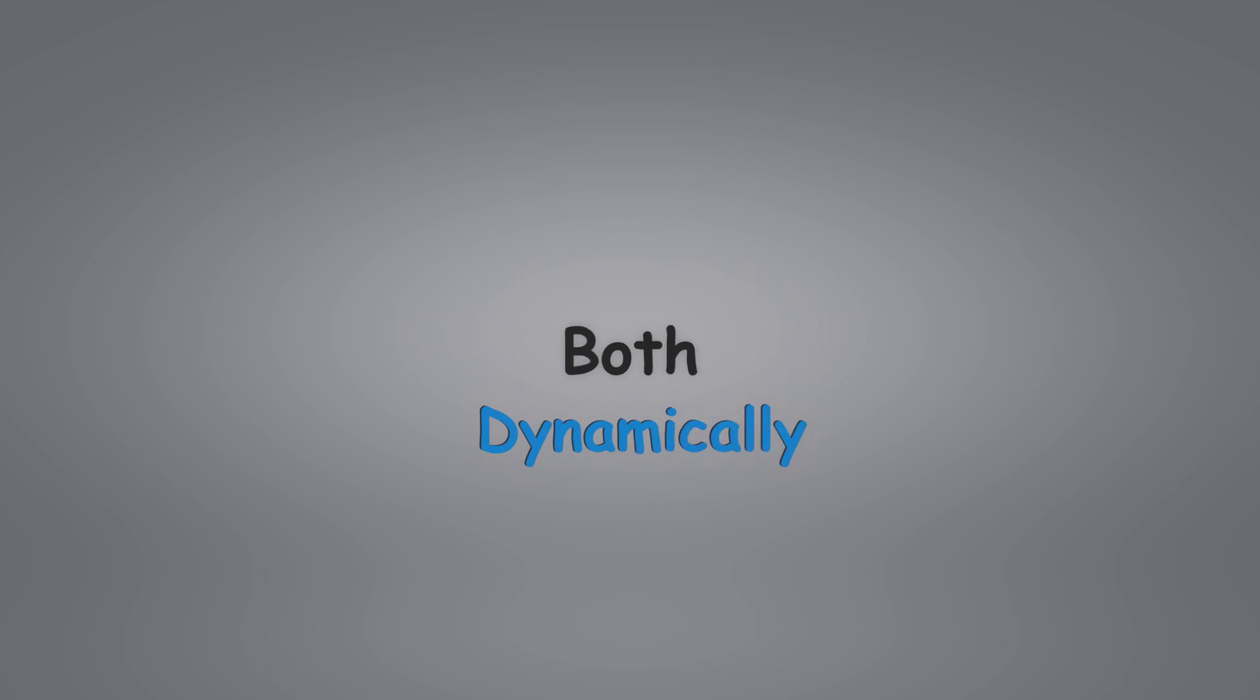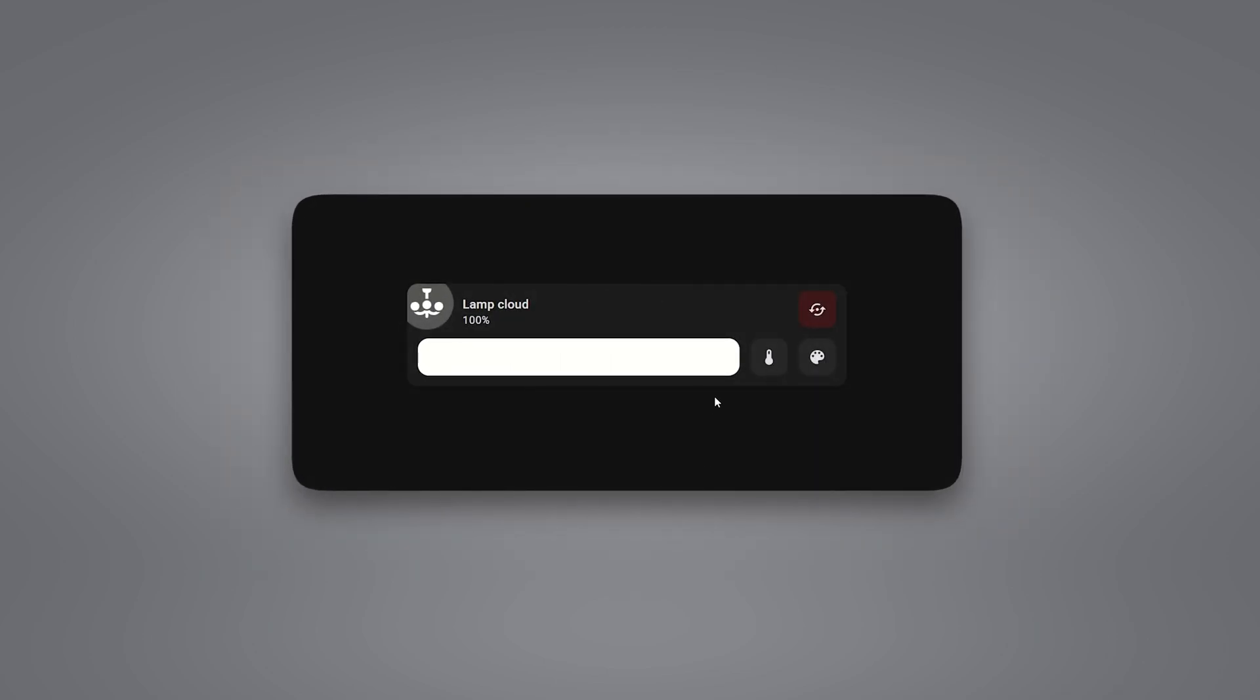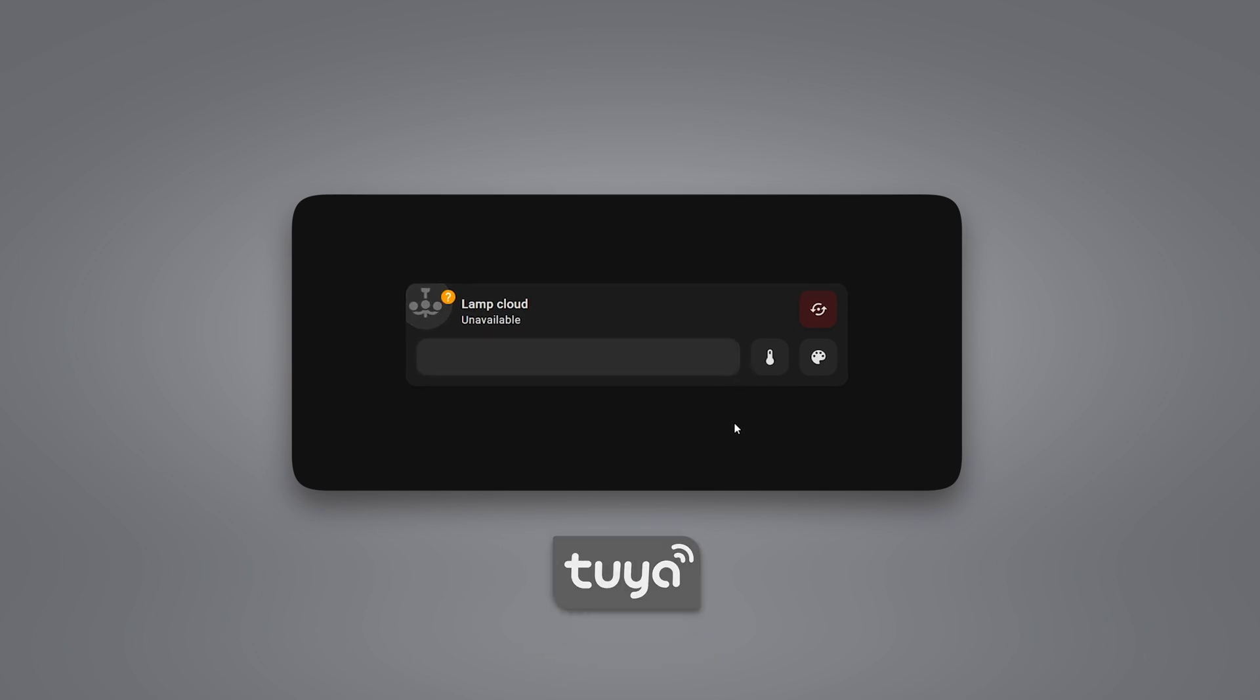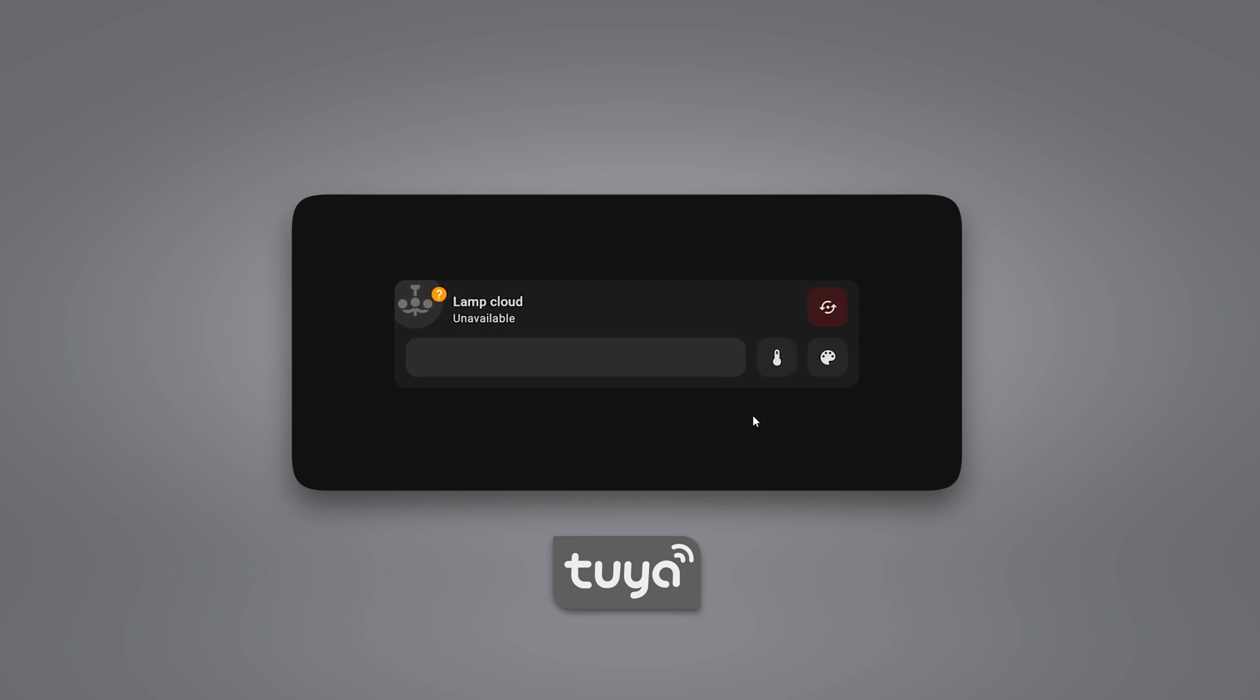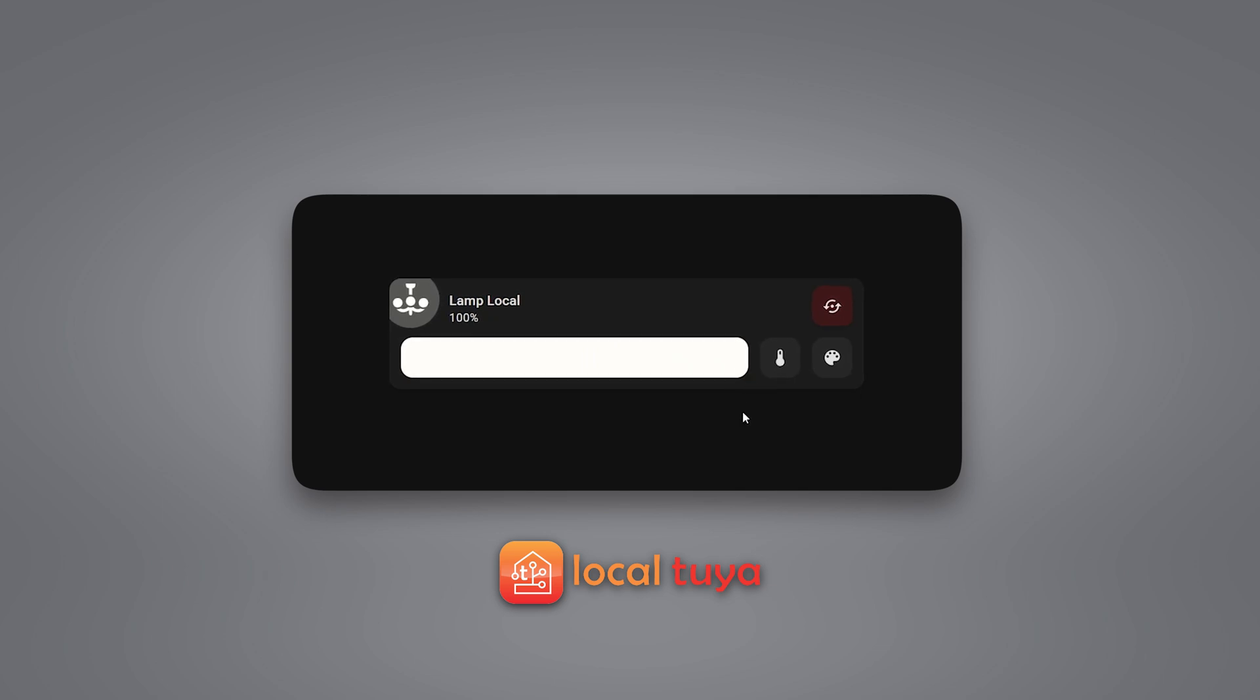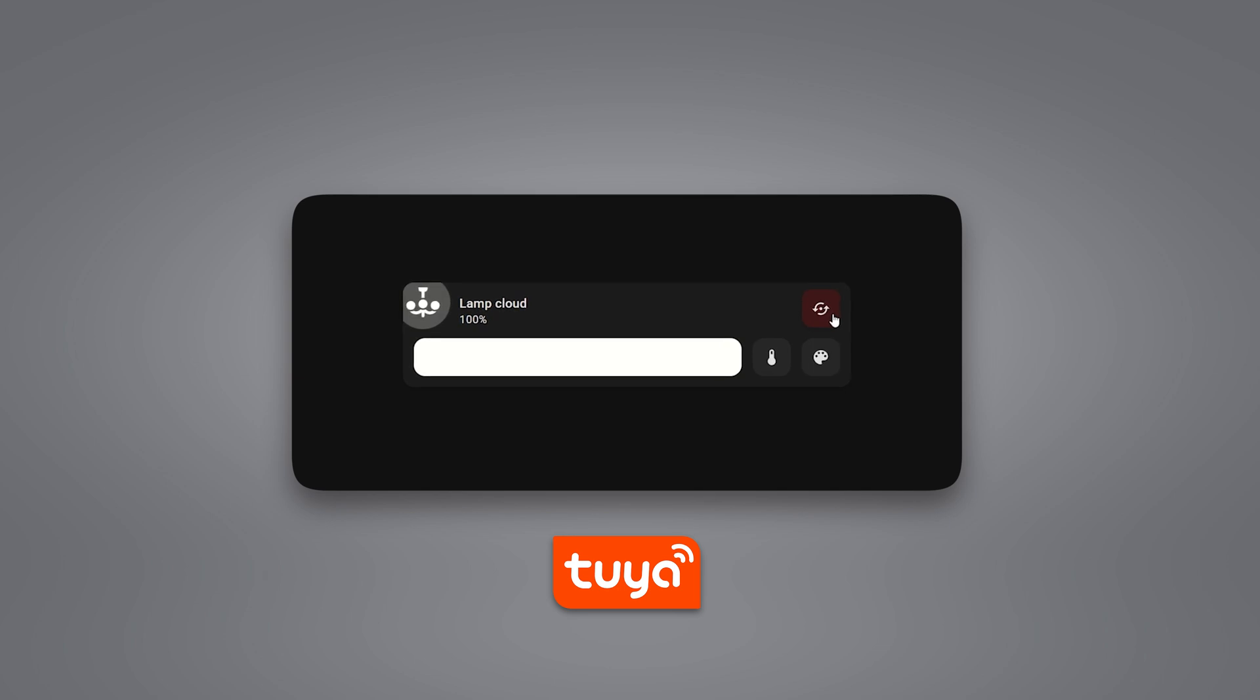The secret is to use both, but dynamically. For example, this is a custom card I created. It works normally, but if the internet drops or the default Tuya integration stops responding, it becomes unavailable. With one tap on this button, it switches to the other Tuya integration. This way, you can keep controlling the device until the issue is resolved or the default integration returns.